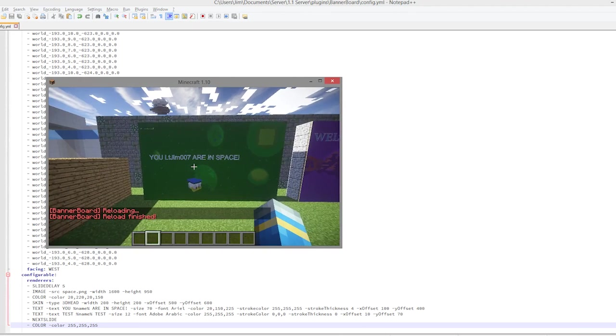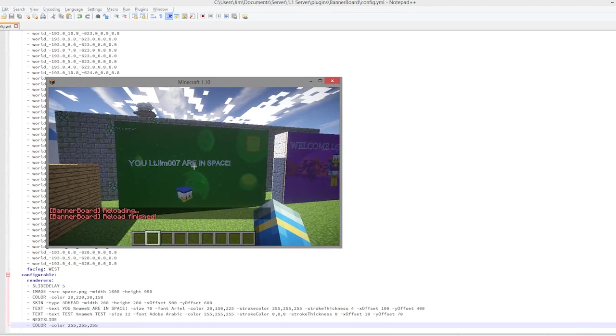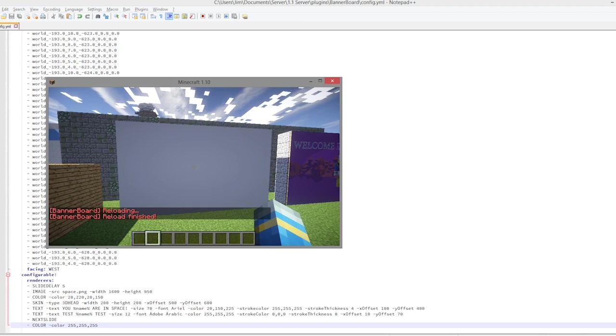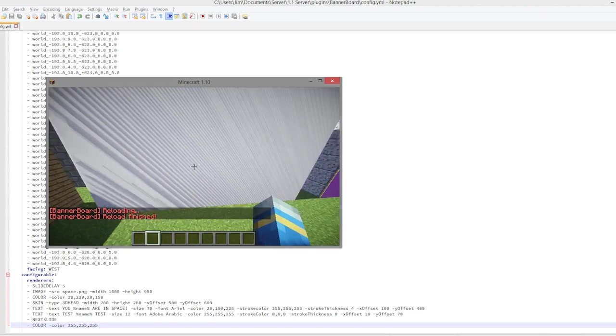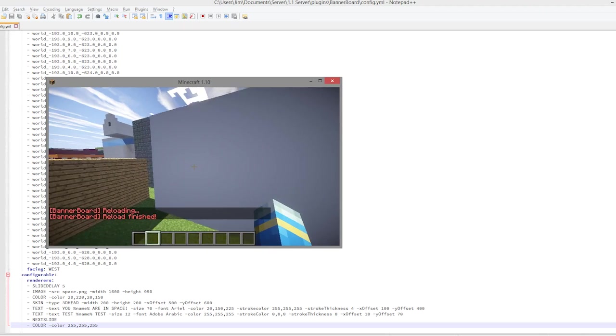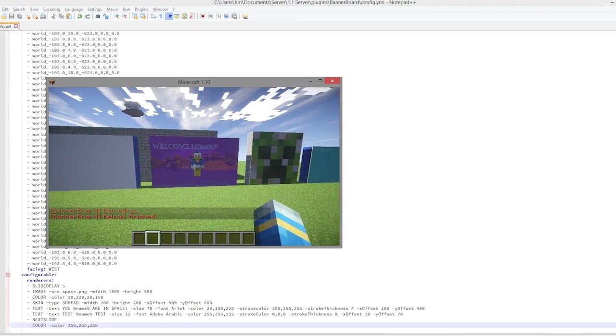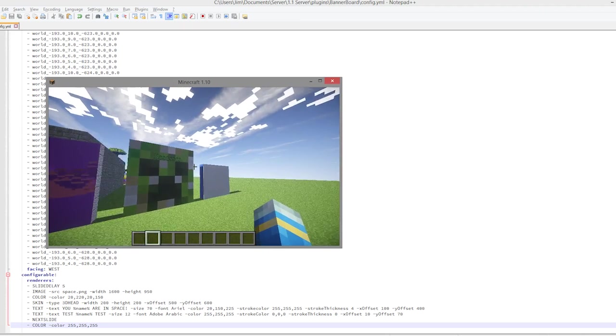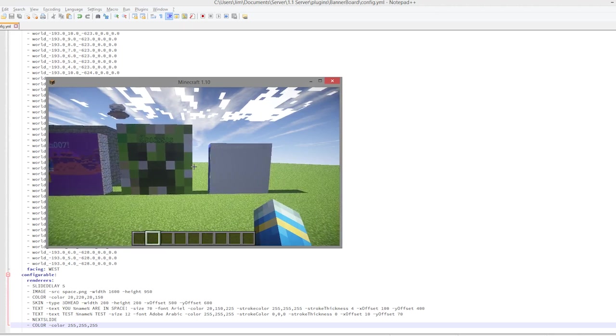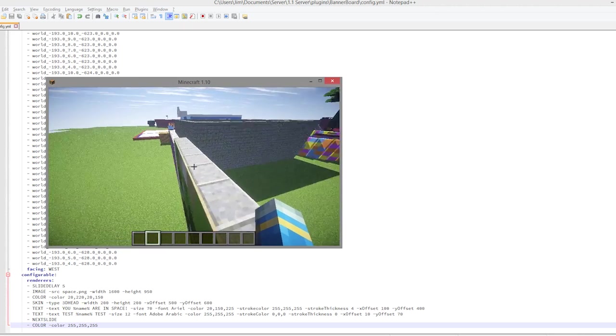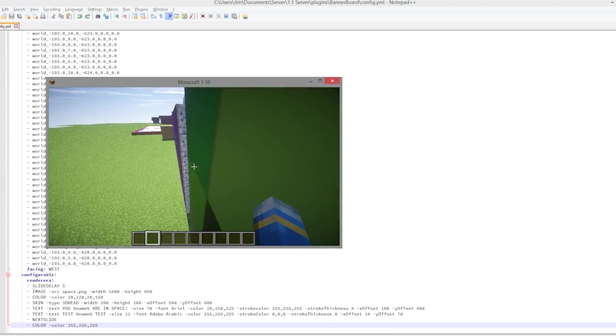So this should work now. In five seconds this should... one, two, three, four, five. Yes, there we go, so it goes white. And as you can see, the plugin works perfectly. So that is how you do that.